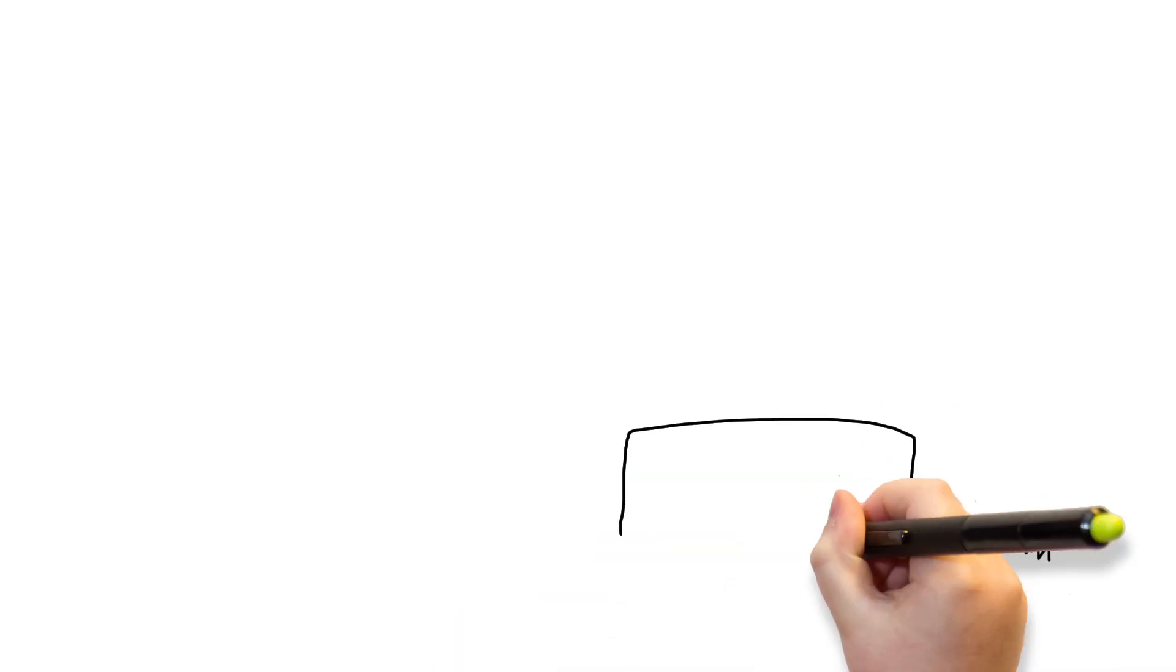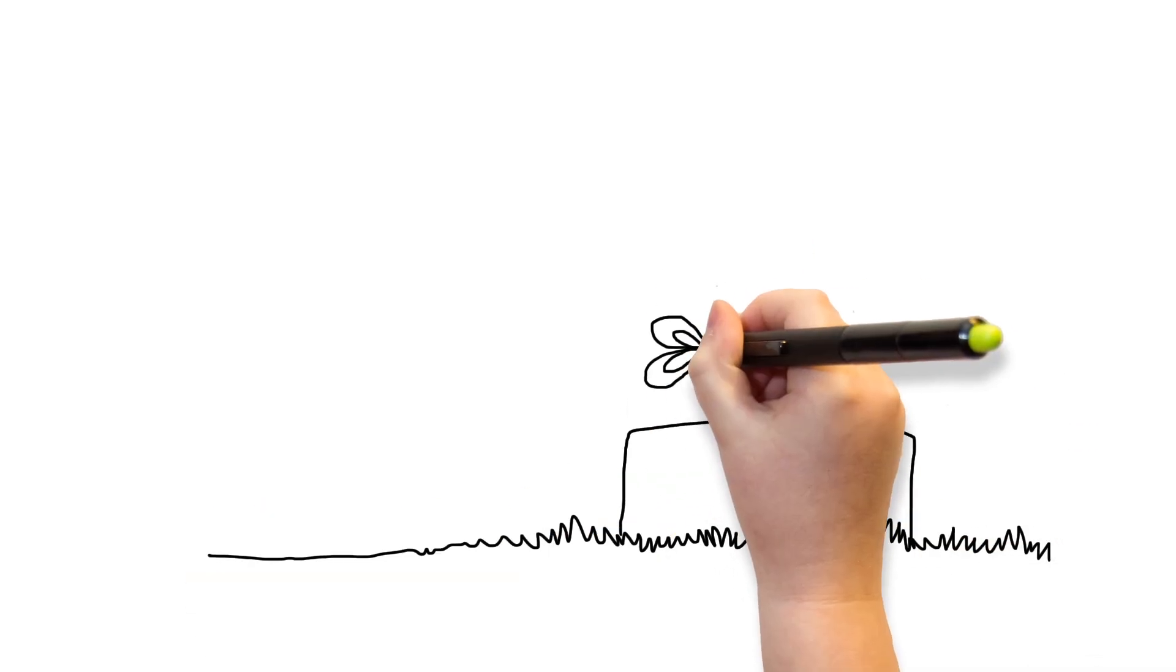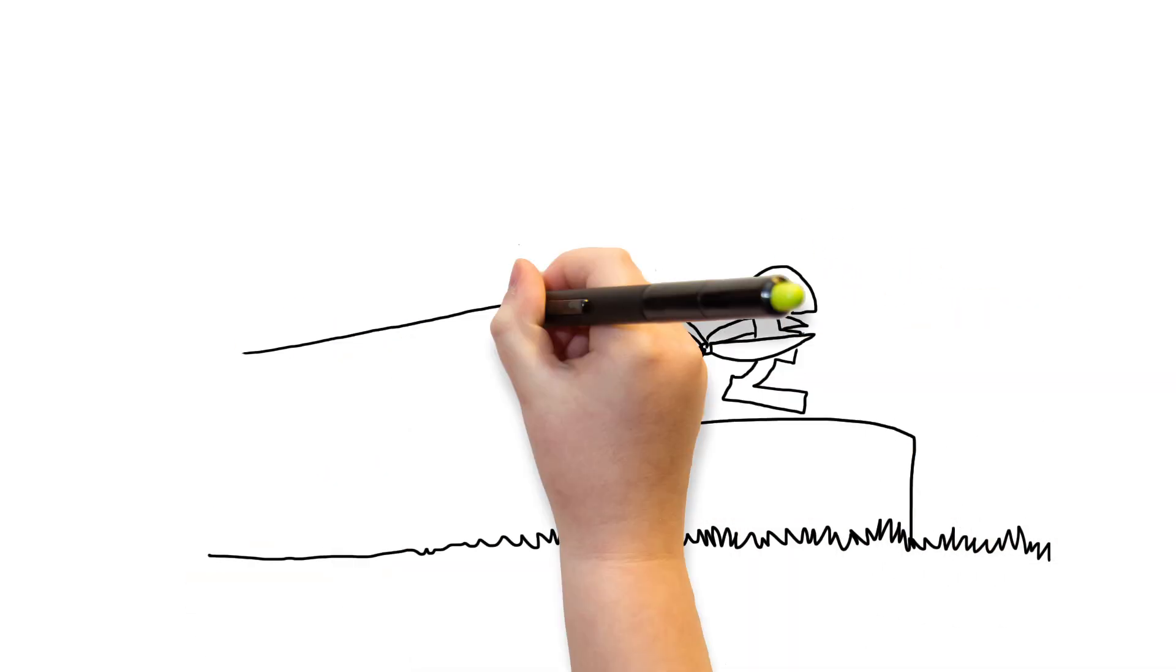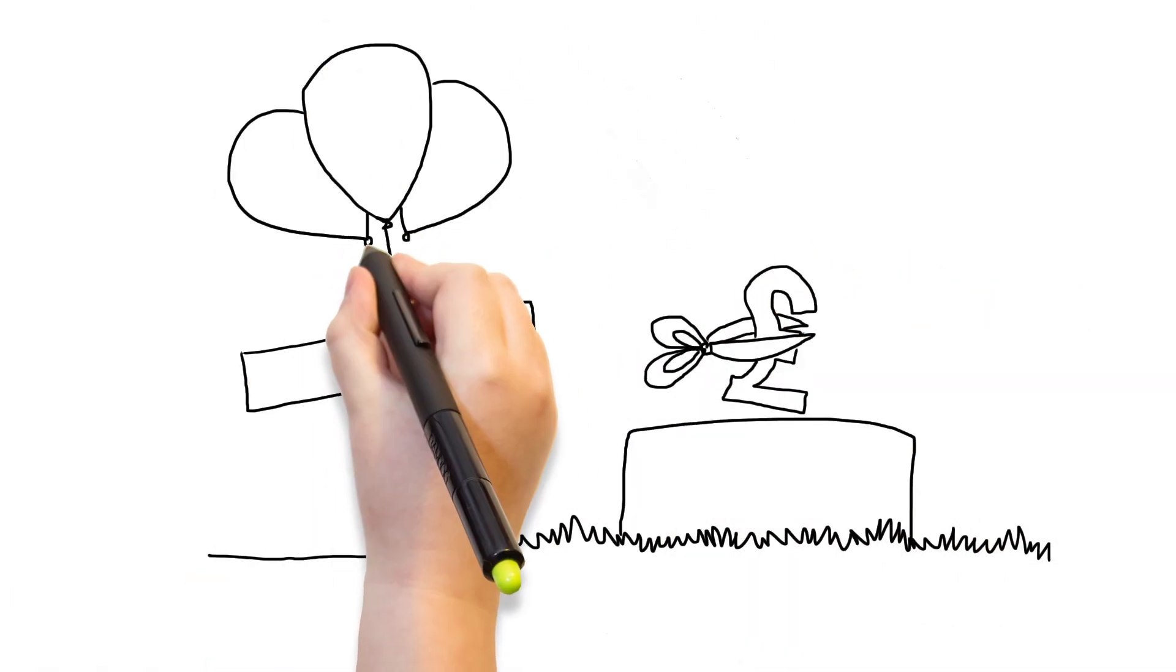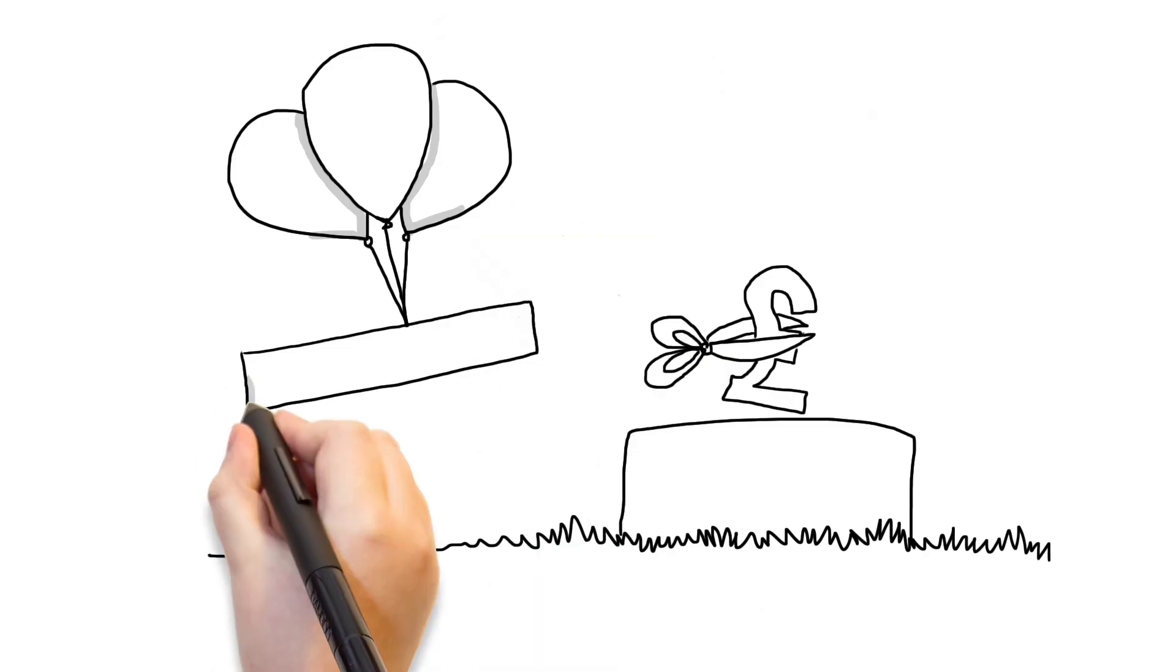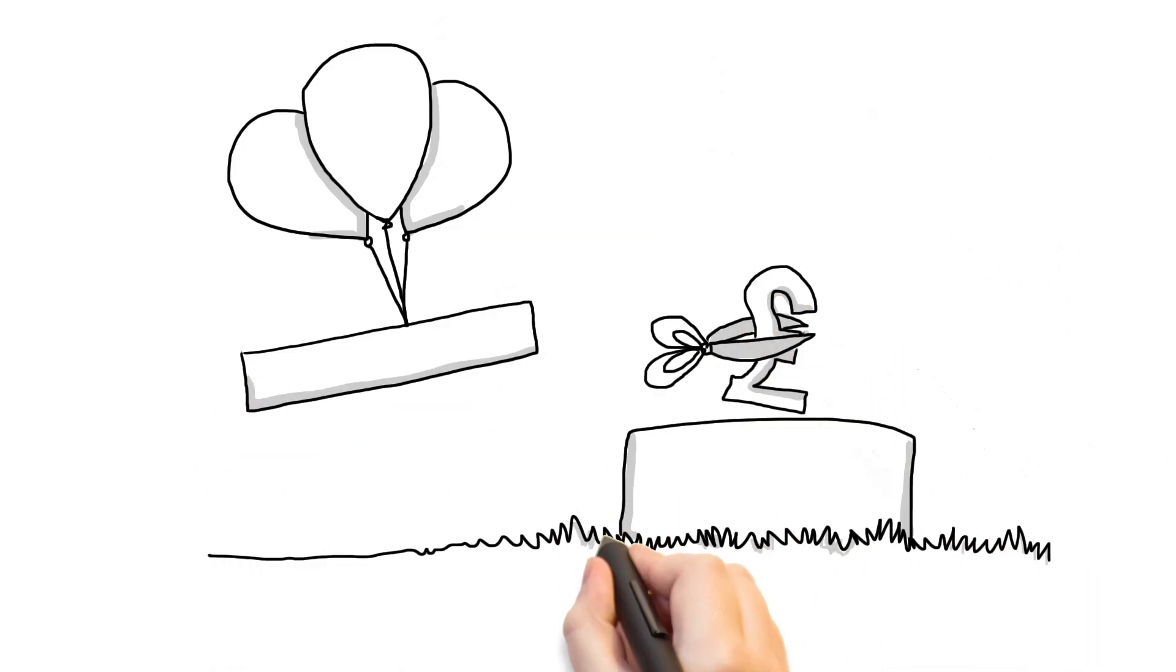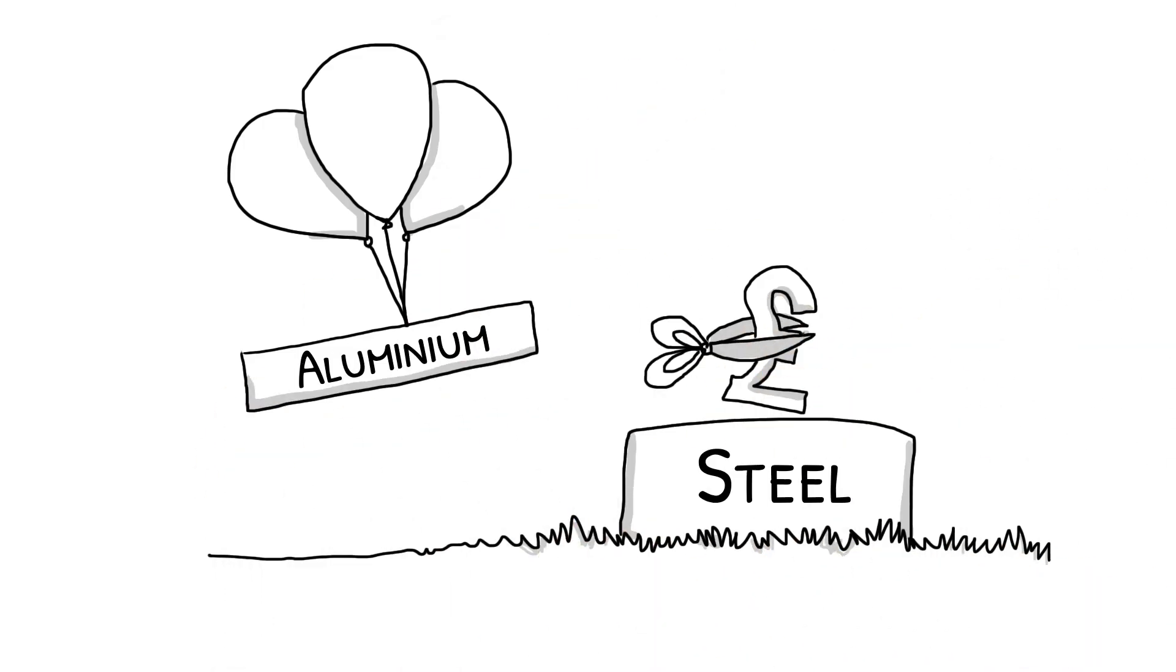Aluminum is lighter but more expensive, whereas steel is cheaper but heavier. Manufacturers make this decision based on cost and the target audience for the car.